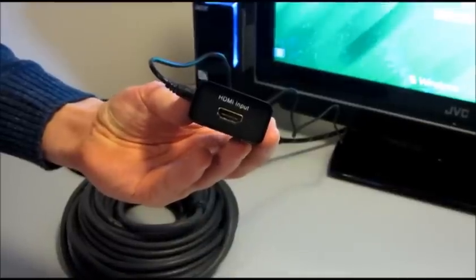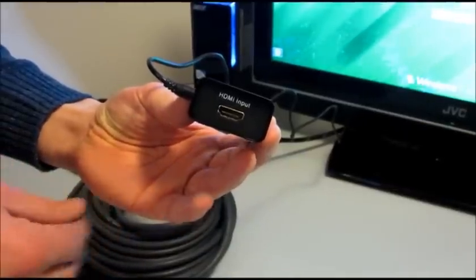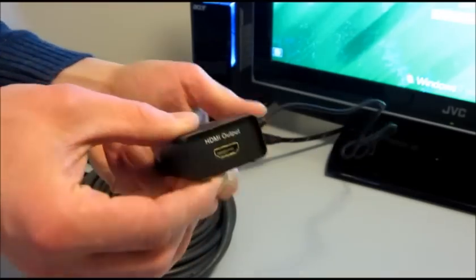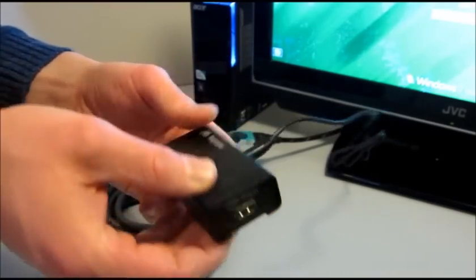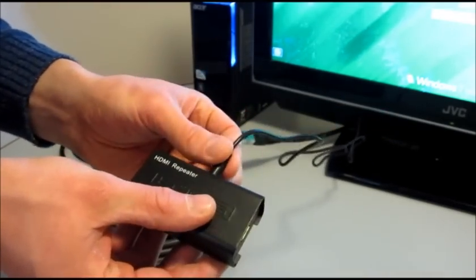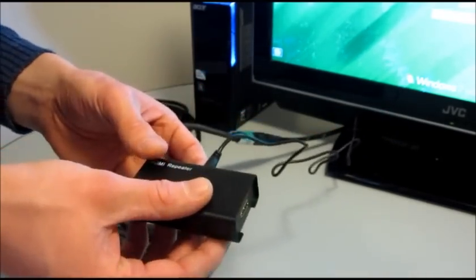So this is a repeater. As you can see, it's got an HDMI input, HDMI output. It's active, so it's got a power supply with it. You just basically plug it in.